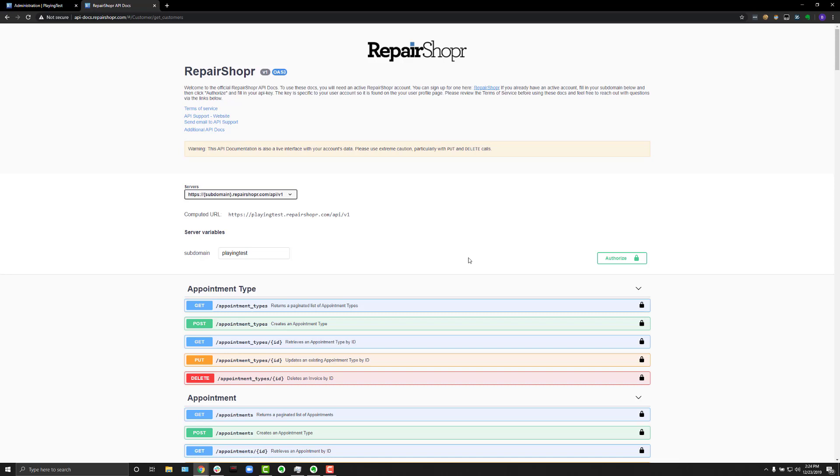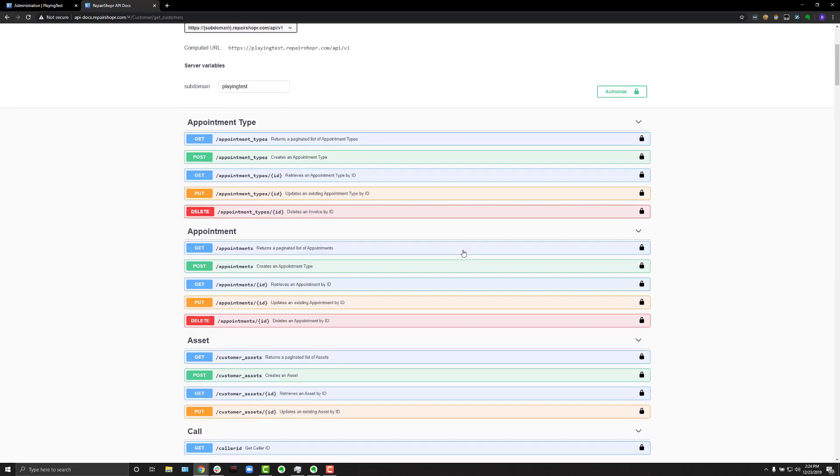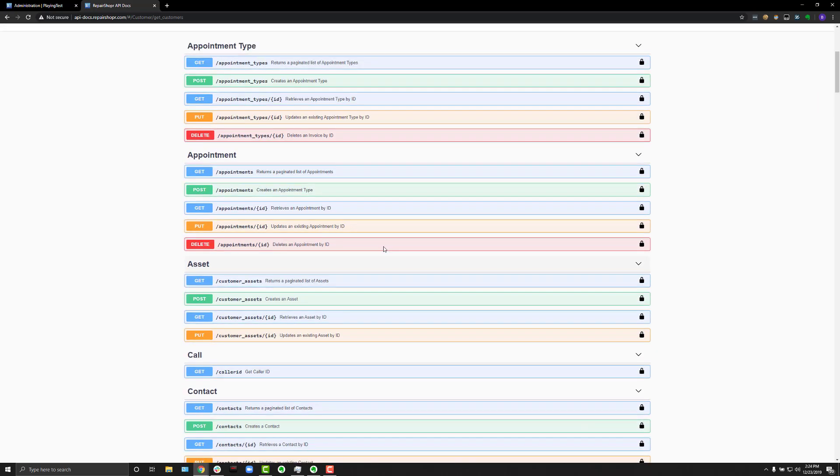And also, quick shout out: API keys, super private. Don't share them with anybody. It effectively gives them full access to an account. So don't show them to anybody. But enough of that. Let's look at what the API docs can do.